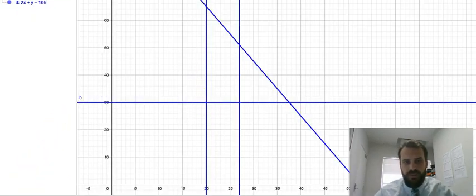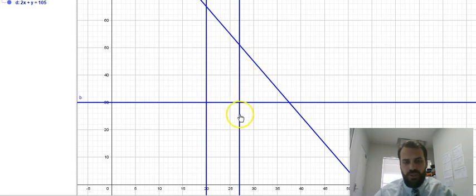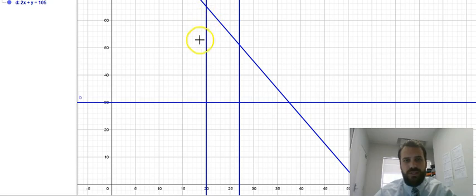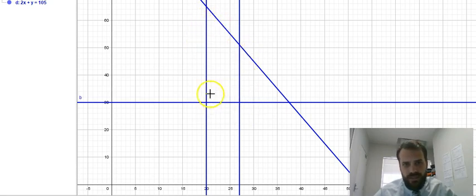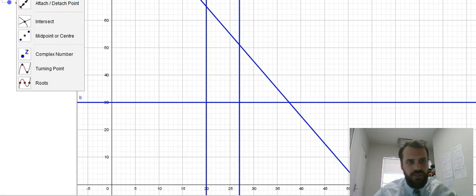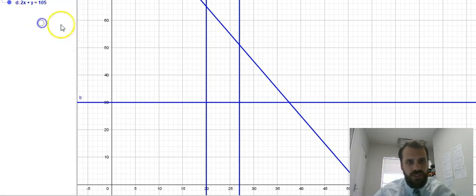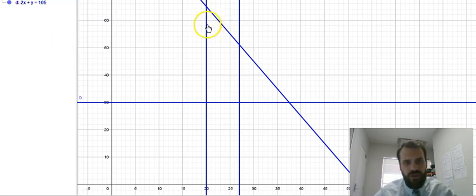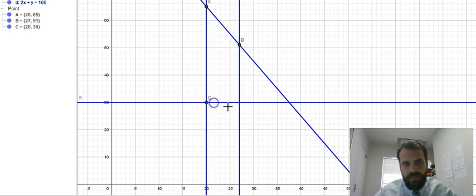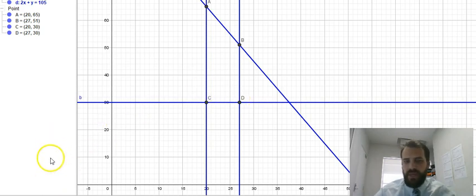I've just got rid of all the inequalities and I've written them as equalities instead just because it makes it easier for us to do this next step. This is still the area that we're interested in. I'm just going to use my intersection tool here to find each of those points.